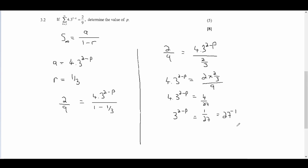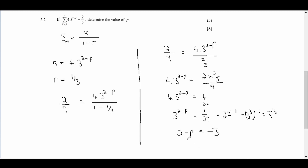We know 27 is 3 cubed, so 27^(-1) becomes 3^3 times -1 which equals 3^(-3). The reason we convert to base 3 is so both sides have the same base — when bases are equal, we can equate the exponents. So 2 minus p equals negative 3, and solving for p gives p equals 2 plus 3, which is 5.